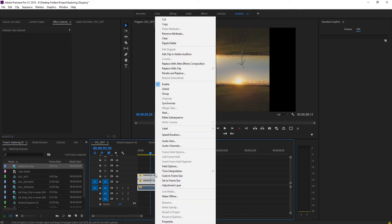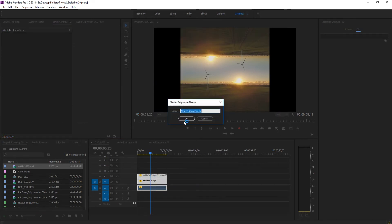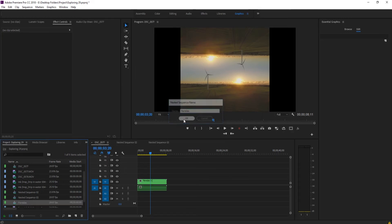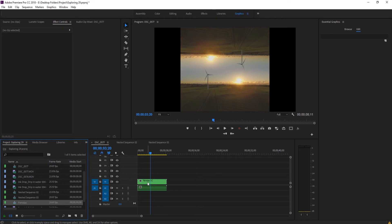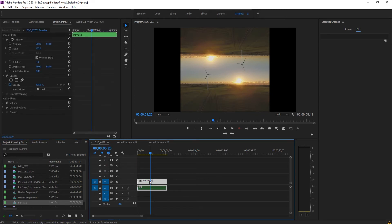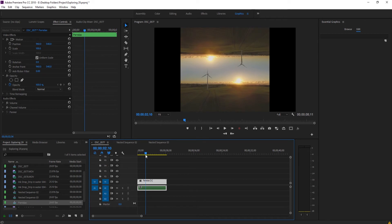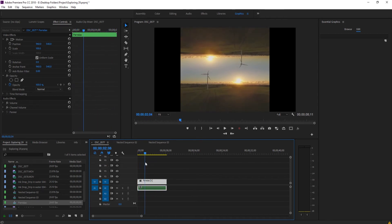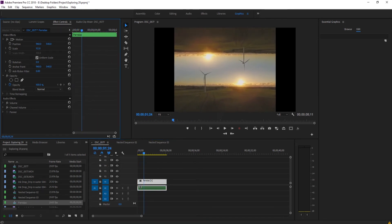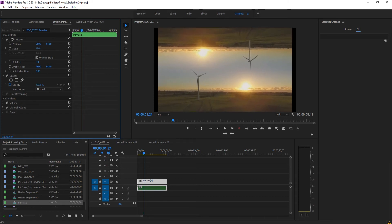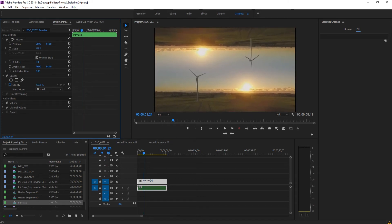And so now what we want to do is we want to highlight both of these, right click and then click nest, and we're going to create ourselves a nested sequence. We can just call it parallax, right, like that, or that's not how you spell it, but we can create a nested sequence. That's the key here.